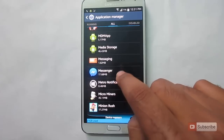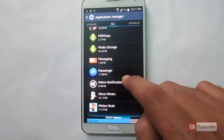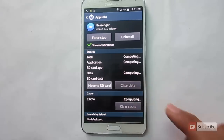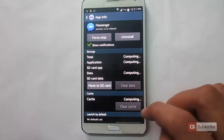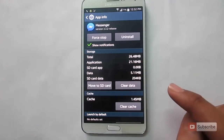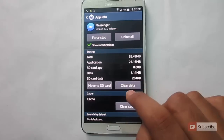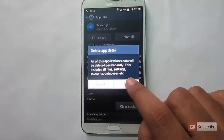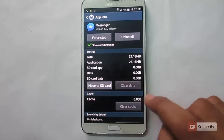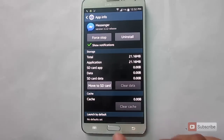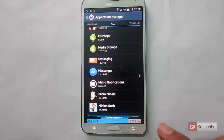Once you've found the Messenger, just click on it and give it some time until it finds all the data in the cache. Over here, all you need to do is click the 'Clear Data' button, click OK, and now you have signed out from the Facebook Messenger app.